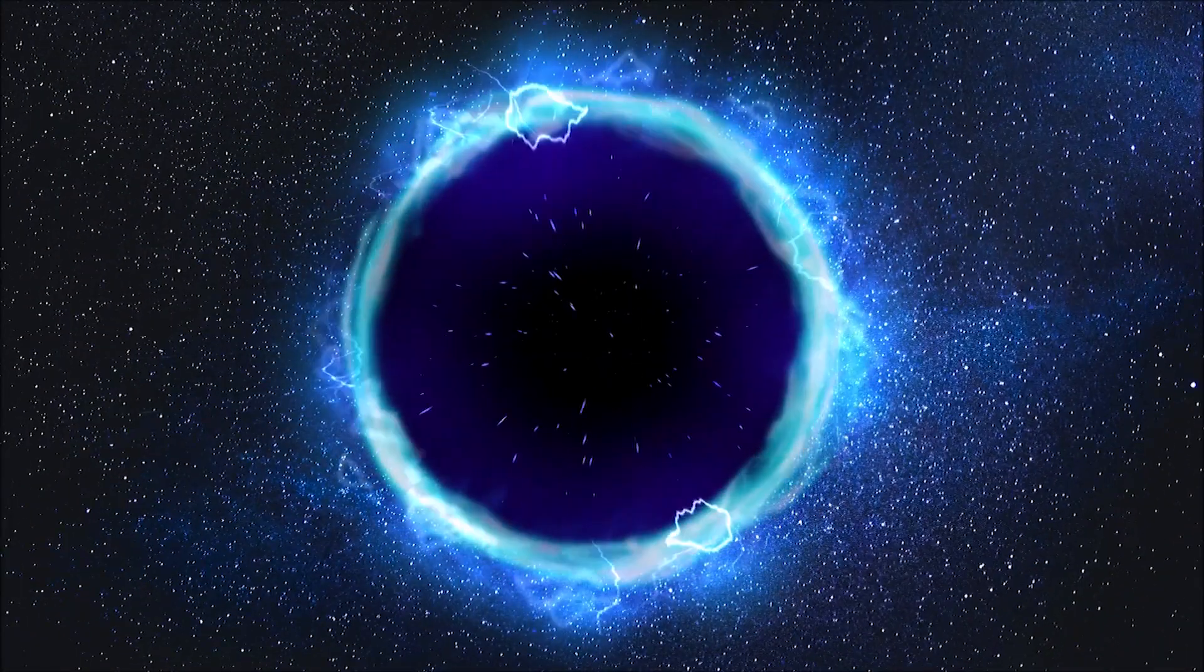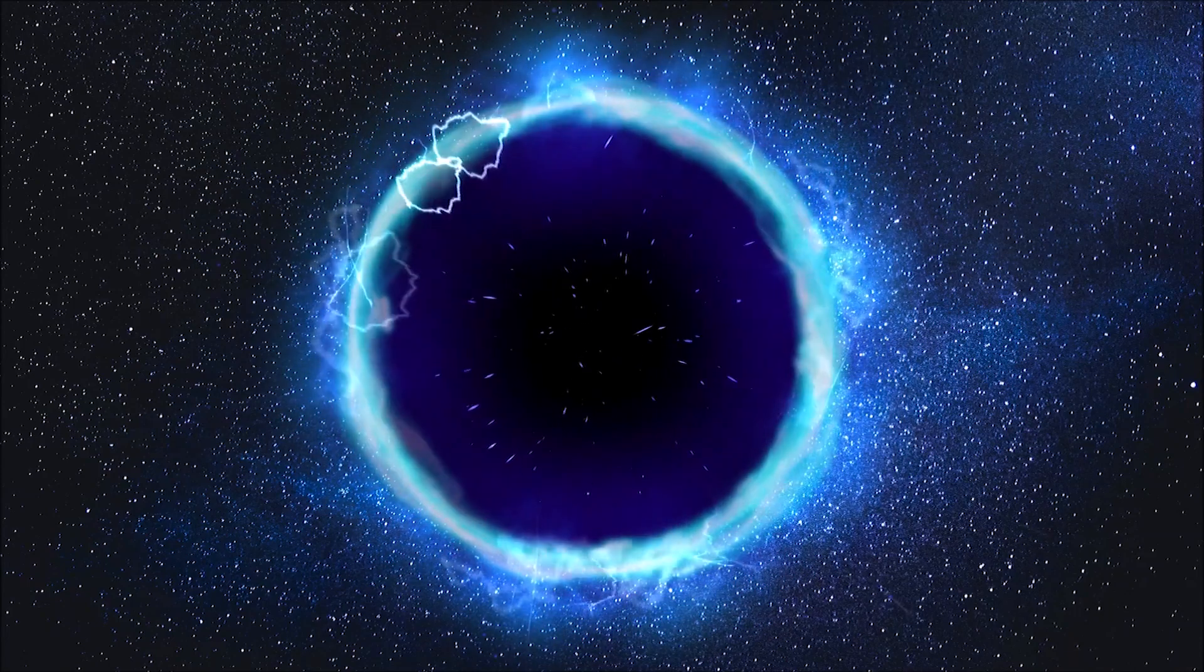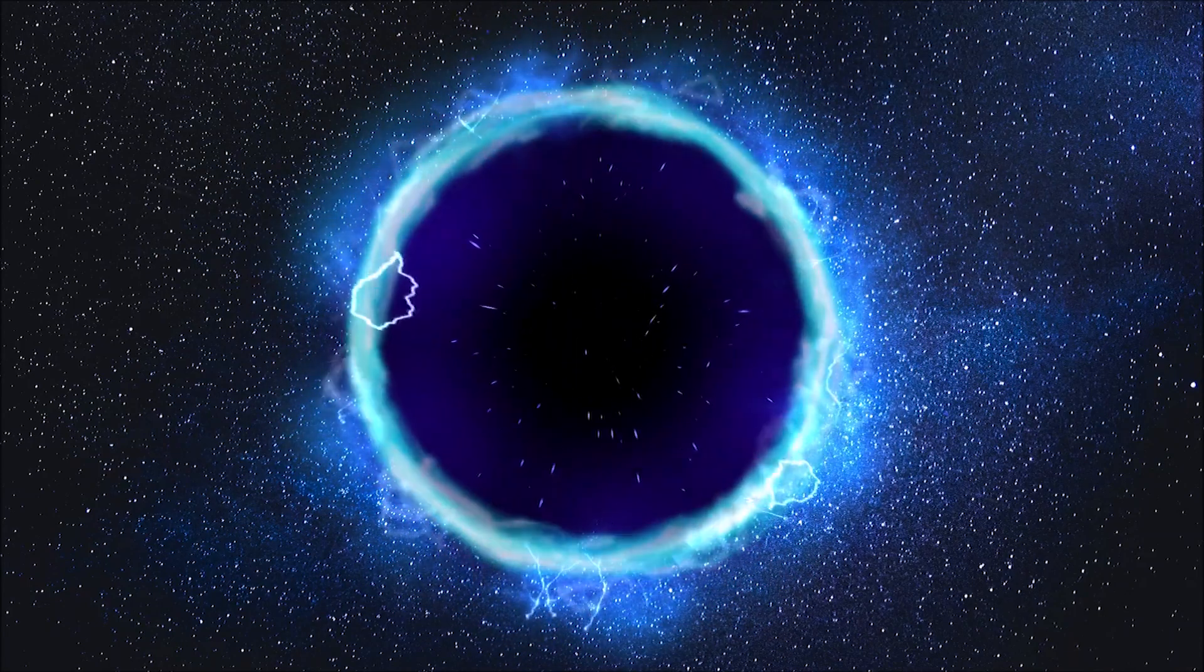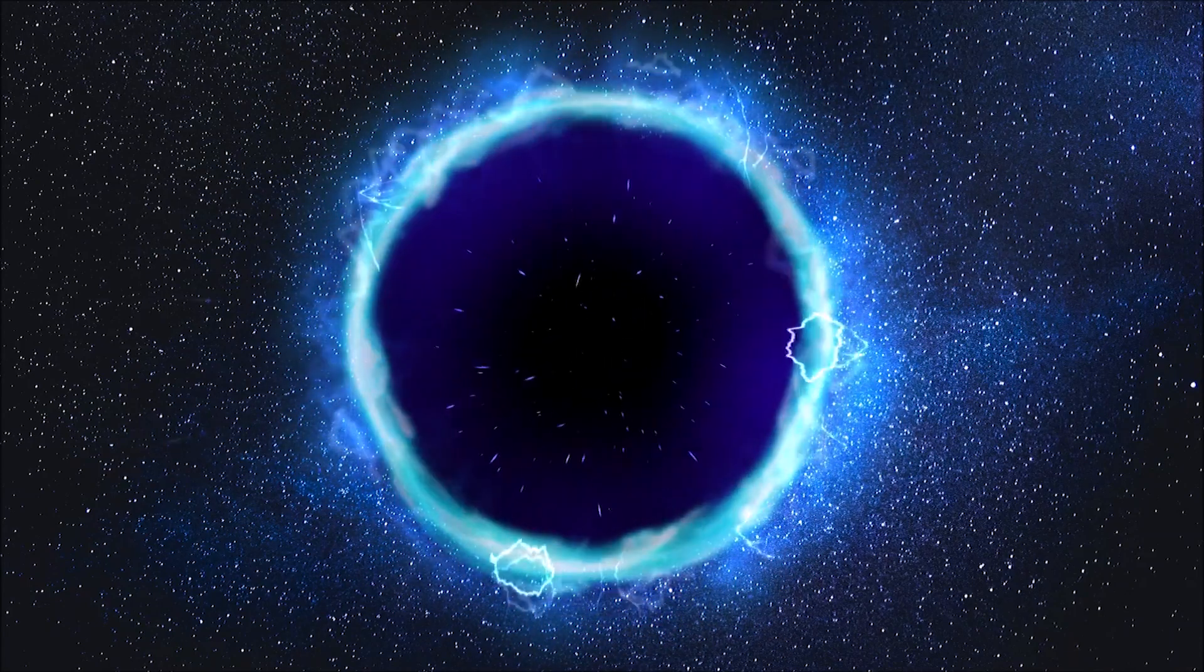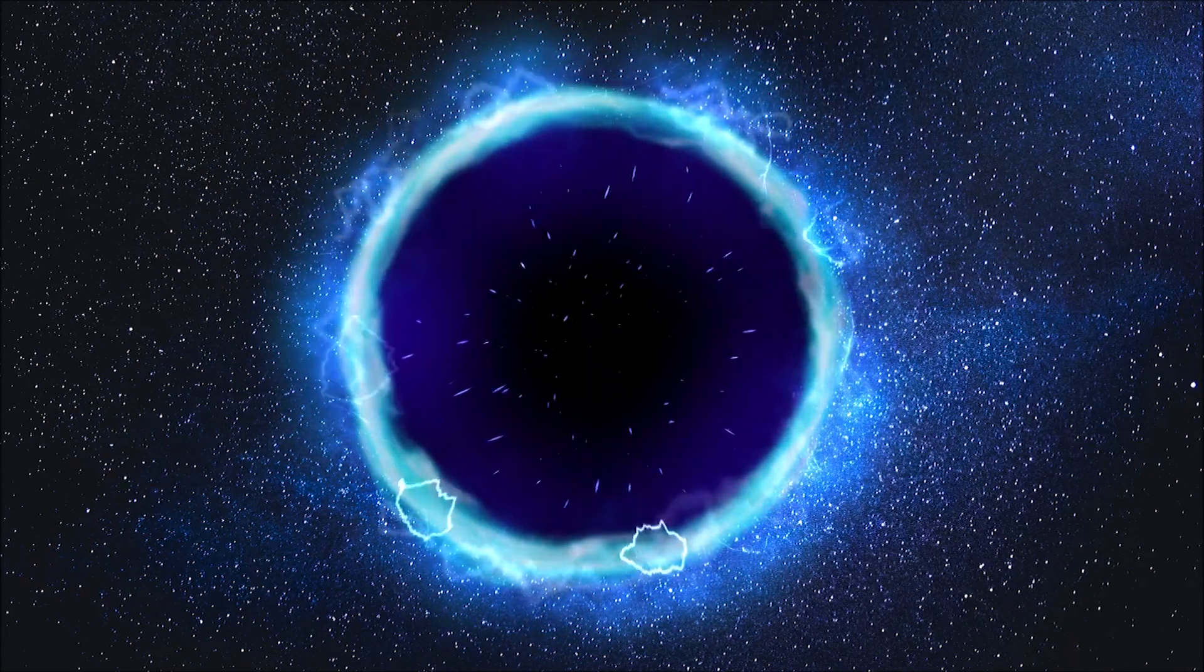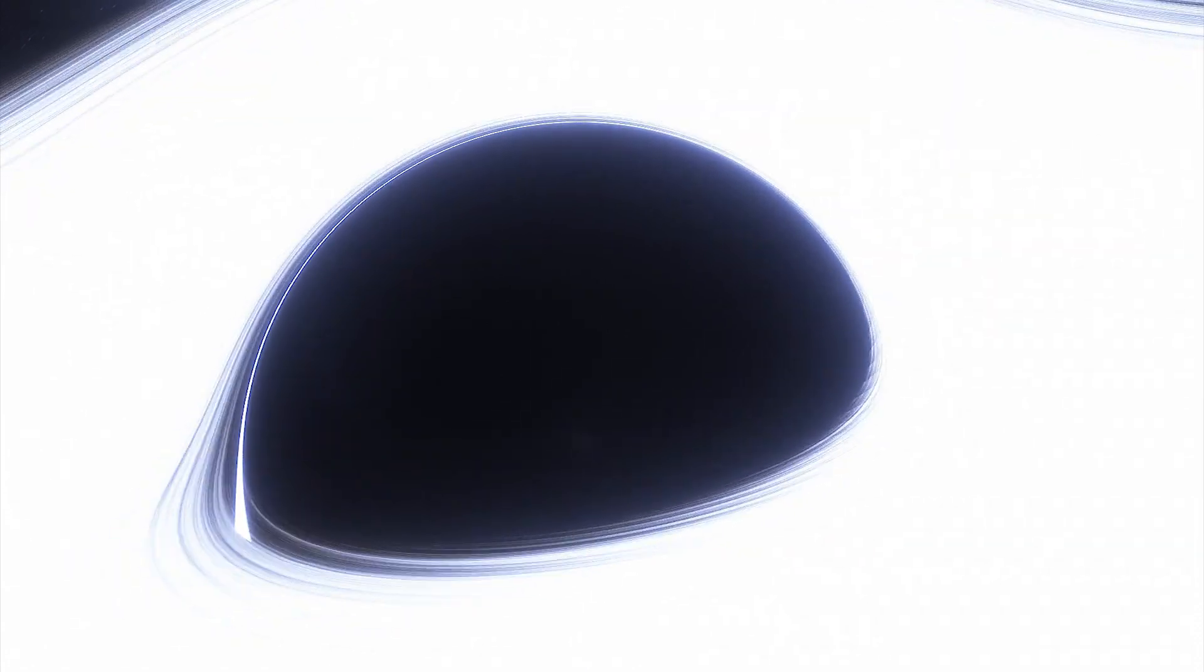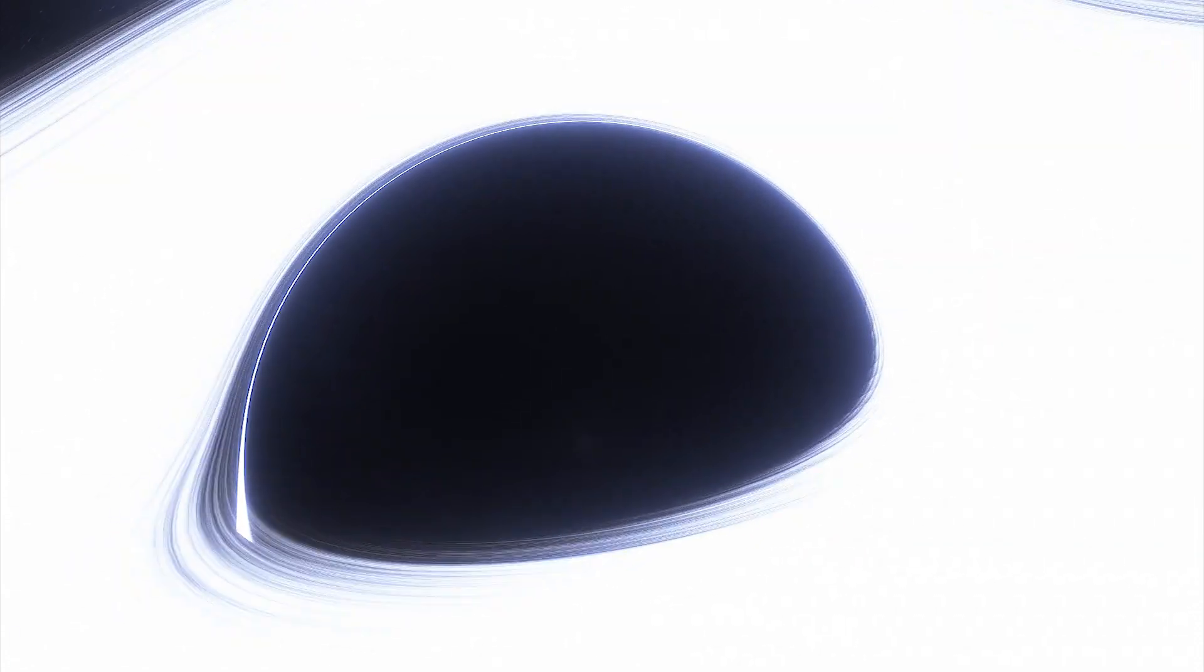It is still unclear when they first formed and how many existed in the distant early universe. Even though black holes themselves are invisible, they become obvious when gas accretes onto them, causing them to shine as quasars.